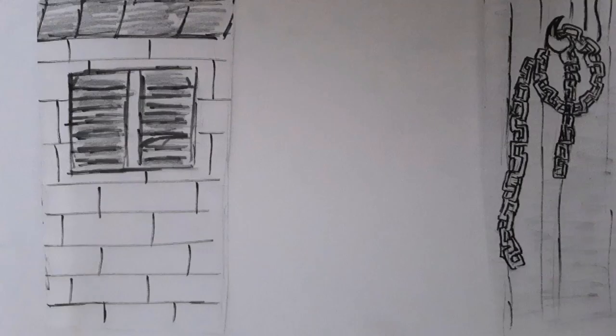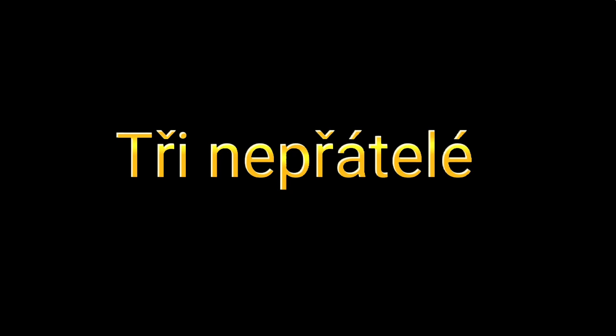Pain! You break me down, you build me up, believer, believer.